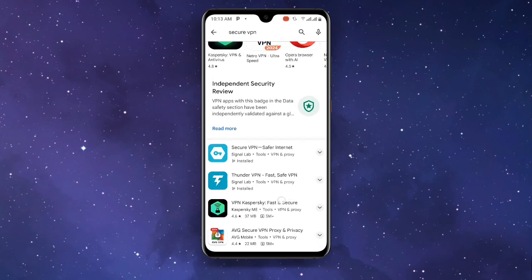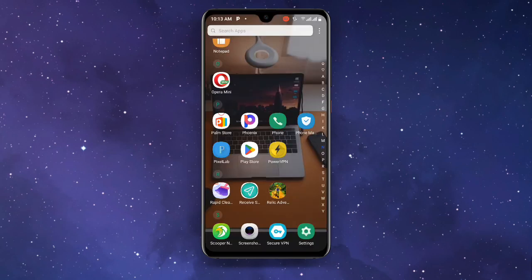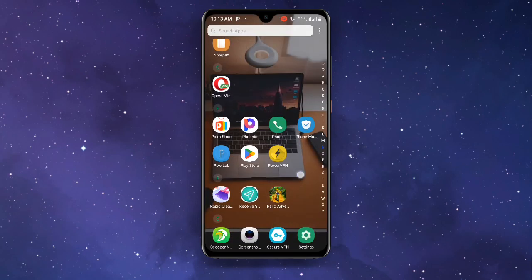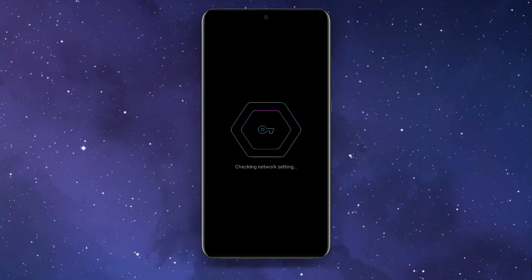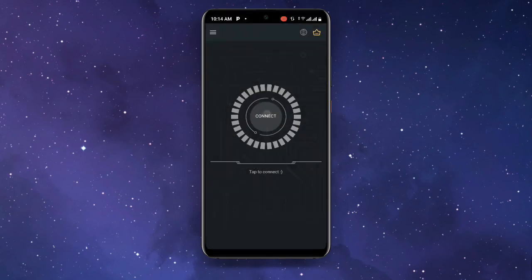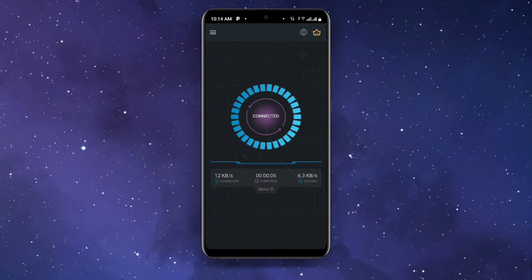If you already have it but it's not updated, make sure you update it to the latest version. Then go ahead and open Secure VPN. The process is very simple — wait for it to check network settings, then click on Connect. Once connected, go back.